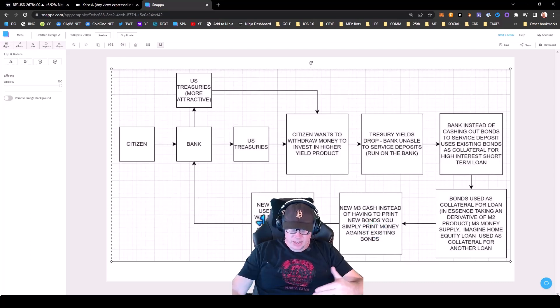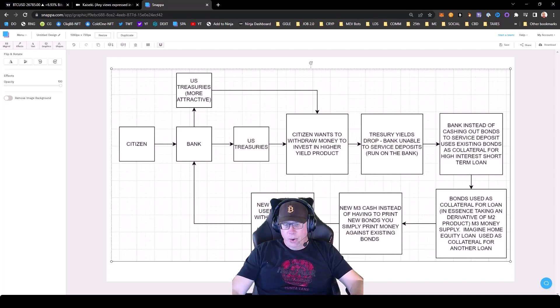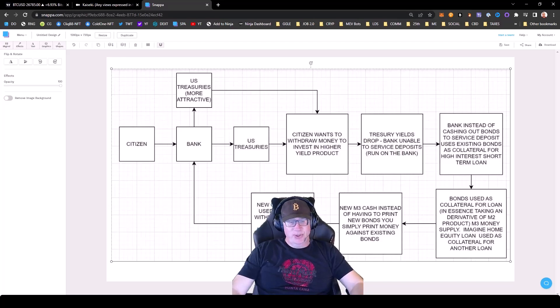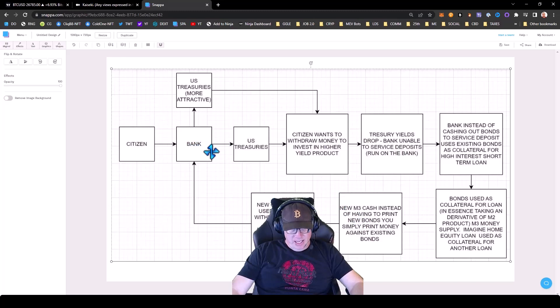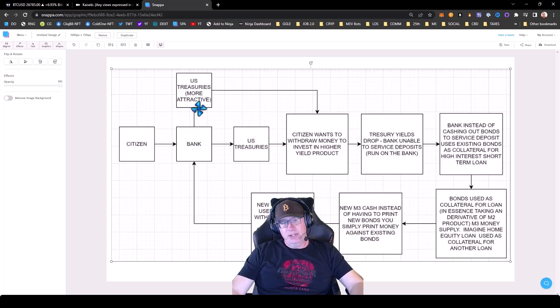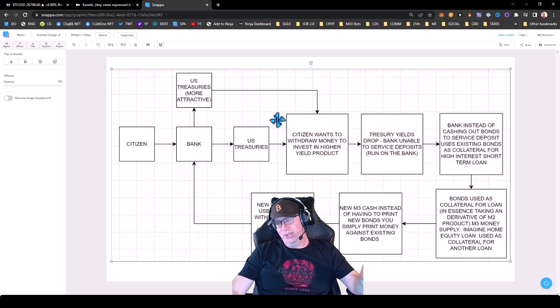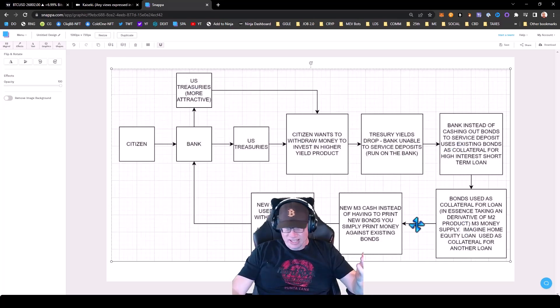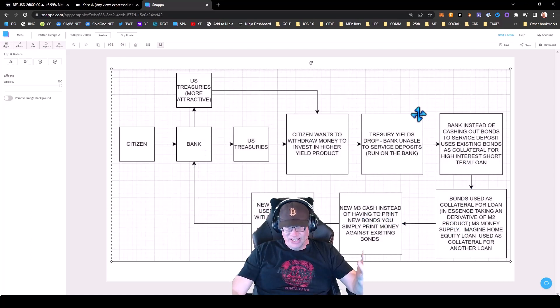Then the cash goes to the bank. The new cash can be used to service withdrawal requests or buy more bonds and repeat the Ponzi. So the new cash from the collateral goes back to the bank. And then the bank can either service deposits or buy even more treasuries, use those as collateral, go back, get the cash.